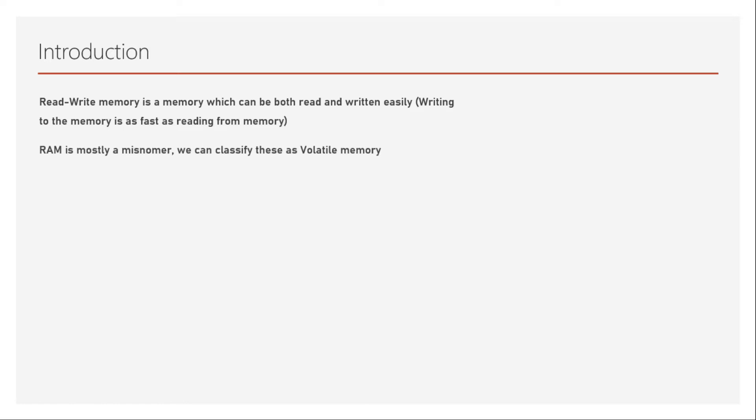RAM is mostly a misnomer. We can classify these as volatile memory, because RAM, or Random Access Memory, is a broader classification which includes ROM as well. So calling them RAM is not always right; we can call them volatile memory because read-write memories are mostly volatile.